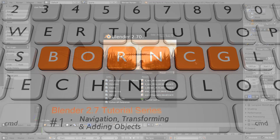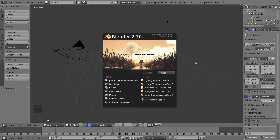Hello and welcome to part one of my video series on how to use Blender 2.7. In this video I'm going to be talking about three things you need to know to start using Blender. The first thing we'll be talking about is how to view and navigate through your viewport within the main 3D viewport window in Blender's user interface.